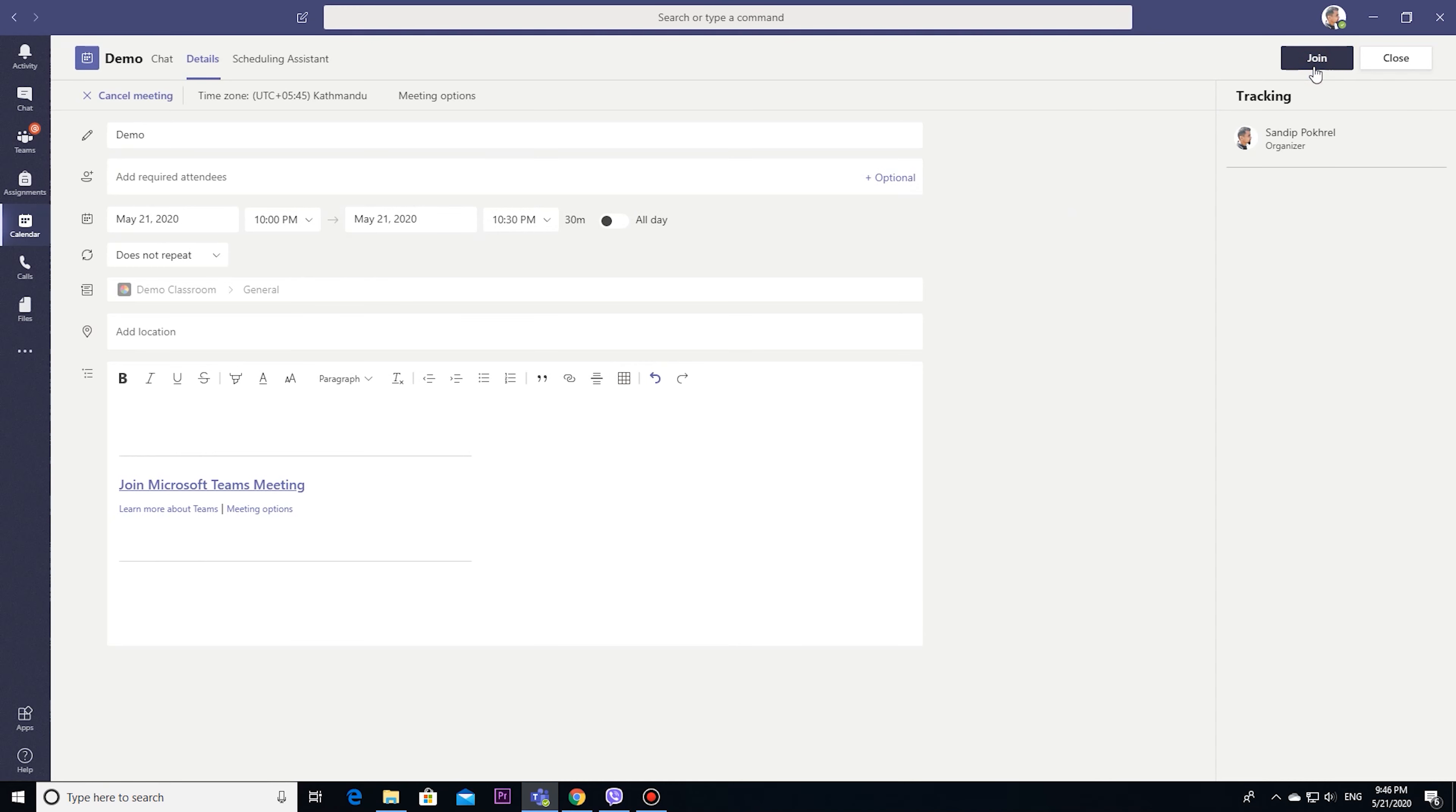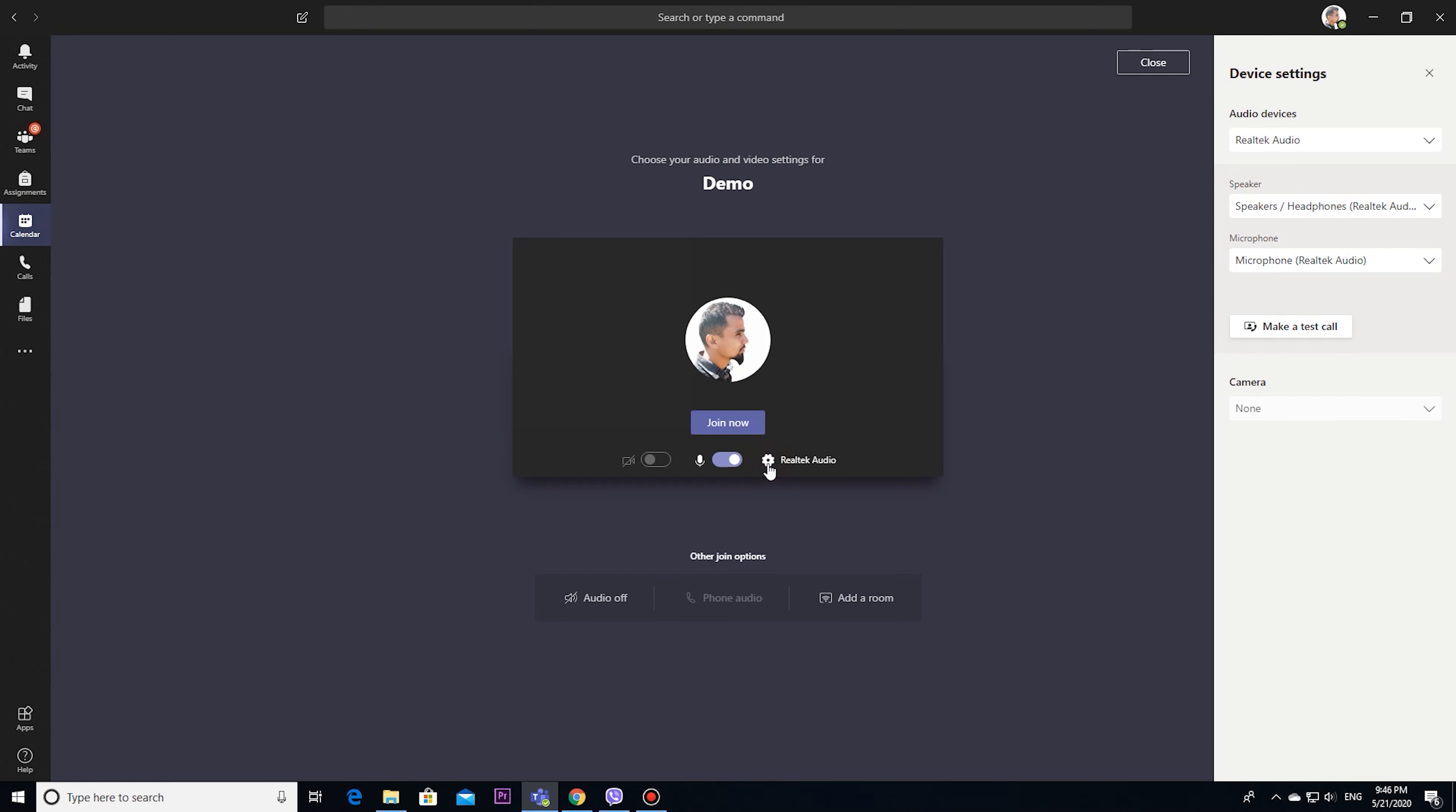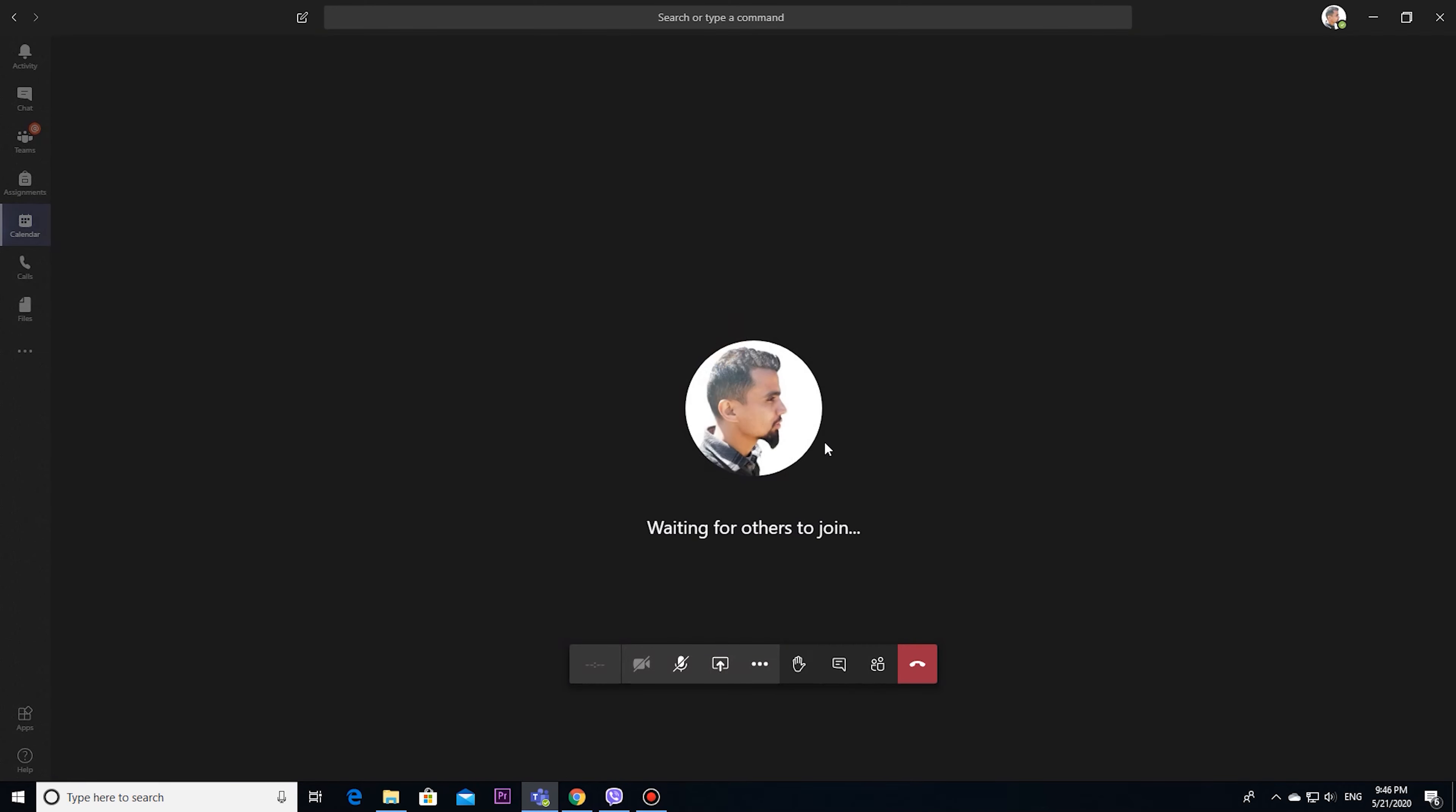If you start or join from here, you can see new options like Realtek audio. You can also directly manage your audio from here. Then after when you join, after joining...